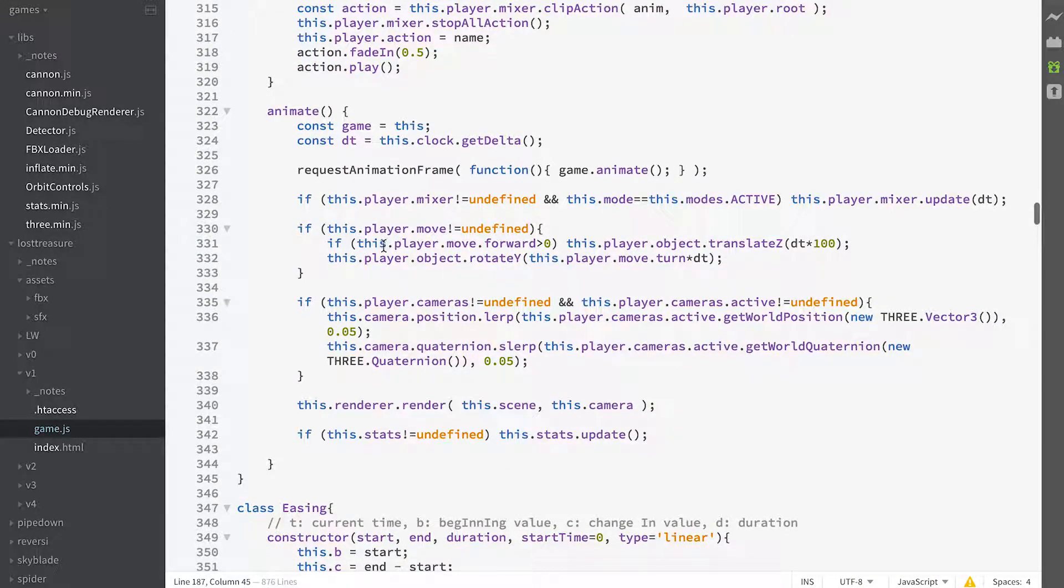See how we're using, we're finding out whether move exists, which happens if the forwards and turn have been defined.